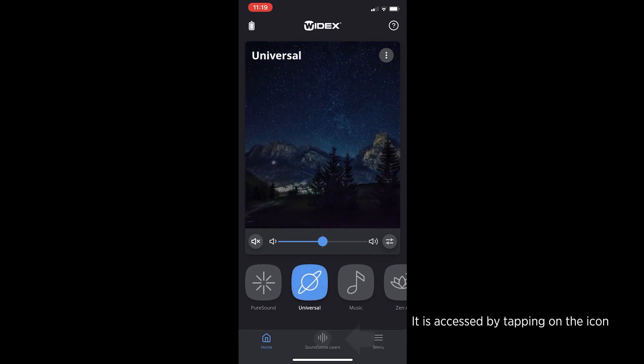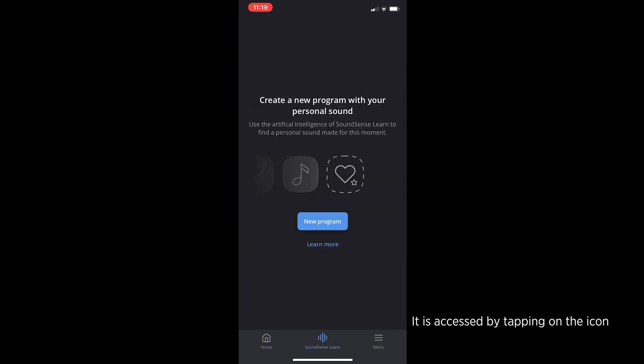It is accessed by tapping on the icon in the center of the lower bar on the home screen.